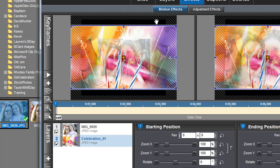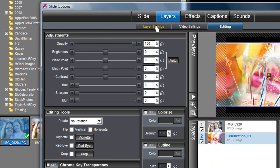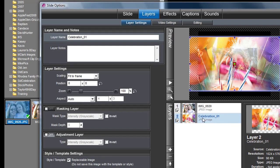And with the celebration, or with whatever background you picked, with that background layer highlighted, come over to Scaling, the drop-down menu, and change it from Fit to Frame to Fill Frame. And now it fills the whole screen.